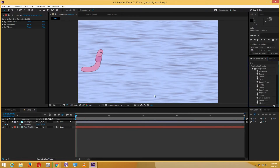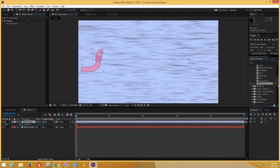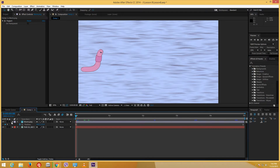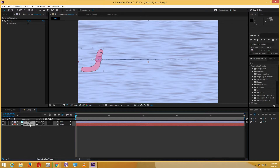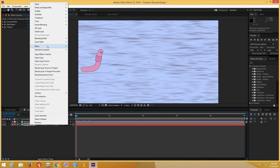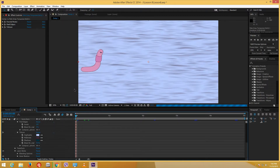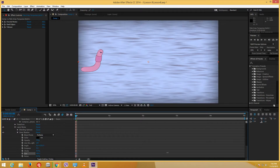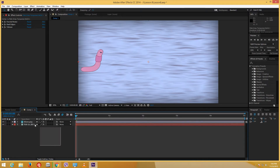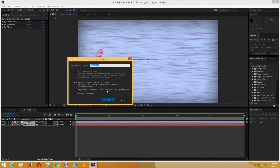I can also add effects on top of the worm layer. I'll pre-comp the worm and maybe add a mask effect. Let me add a layer style — inner shadow — and increase the size of the inner shadow. That gives a nicer effect. Now let me minimize and select both layers and pre-compose them, naming it 'worm' and moving all attributes into the new composition.